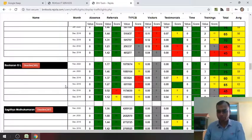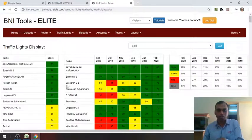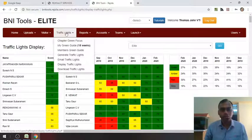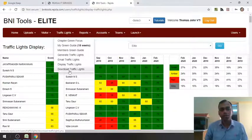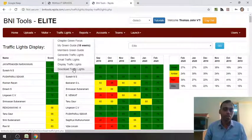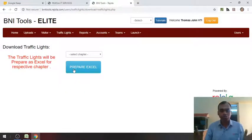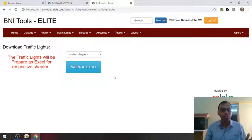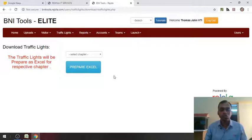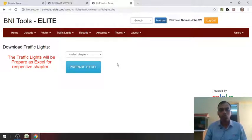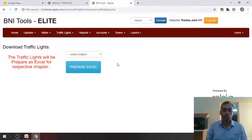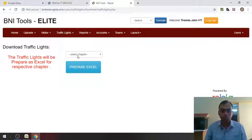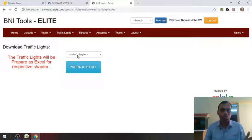This is the display traffic lights. The next menu also that we would be covering today is the download traffic lights. Now, download traffic lights as it says clearly is basically whatever you saw on the screen. Here you can download that particular traffic lights in excel format. If you want to do some analysis or you would like to take a print of the traffic light, you can do that by using download traffic light. Of course, as I said, each member can see only their chapters.